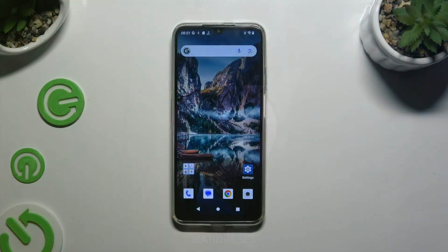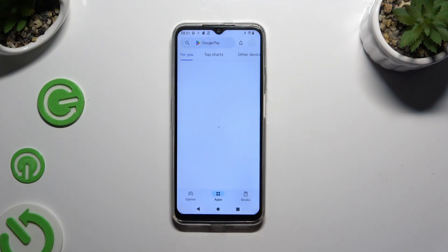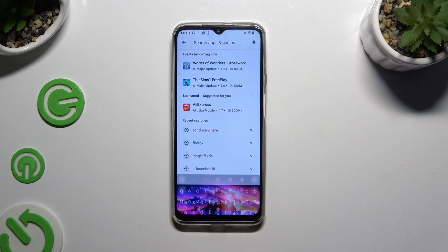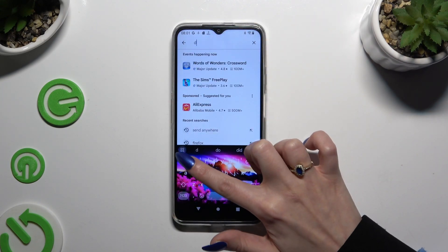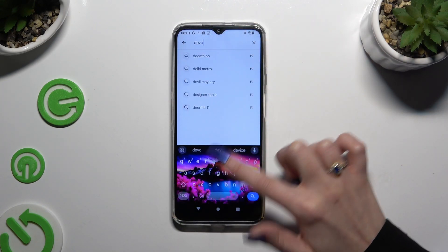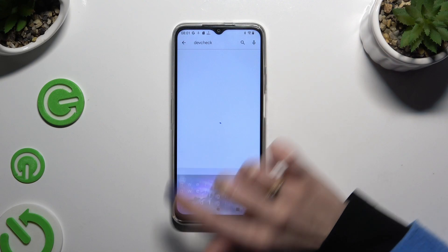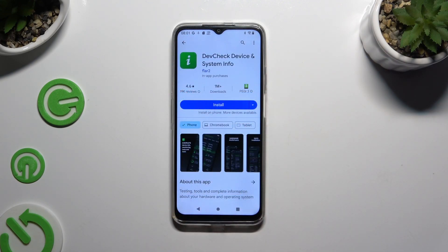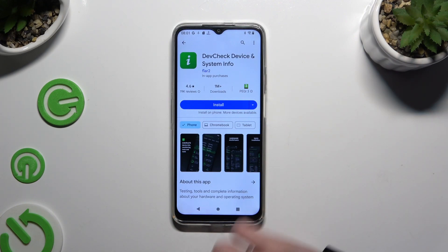Begin by going into the Play Store and clicking on the search bar. Then type in DevCheck and get the free app from Flartu Developer, DevCheck Device and System Info. When it's ready, open it.